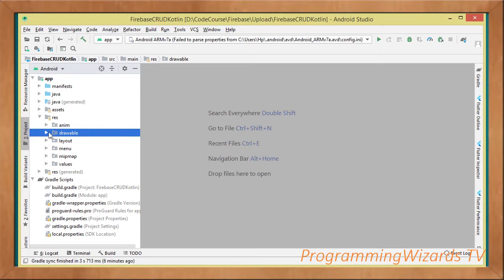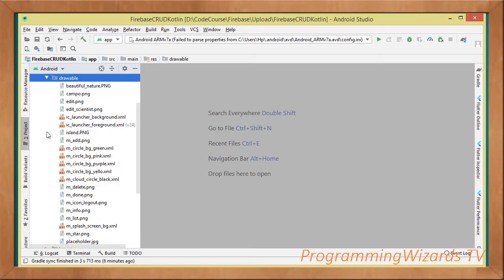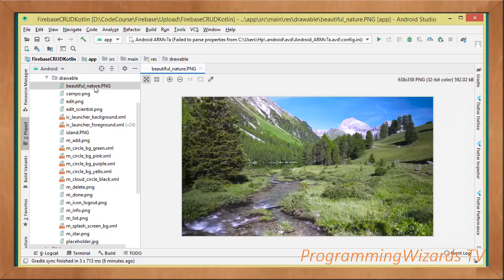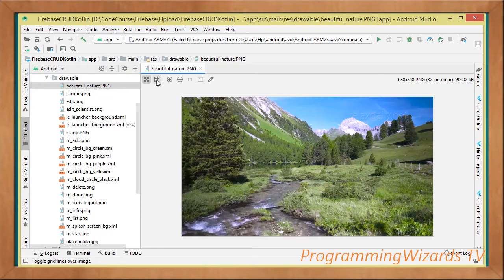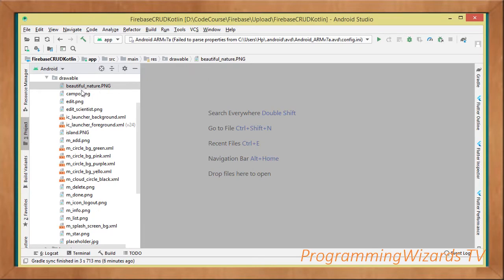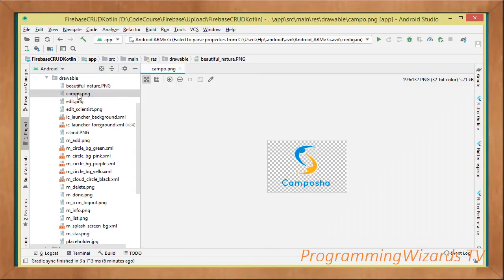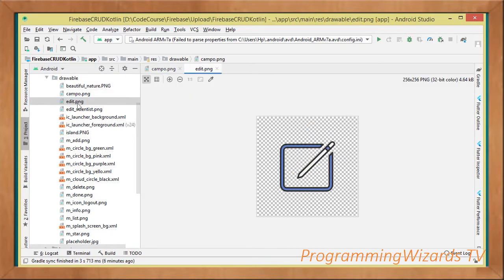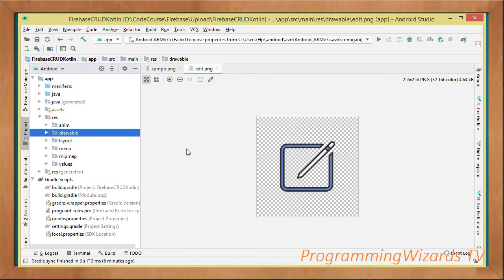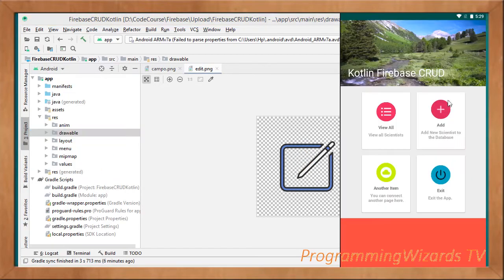The images and shapes that we're going to use in this project, we're going to add them under this particular drawable folder. All the images that we'll be using, we're going to add them under this drawable. So any image that you see in this particular app...